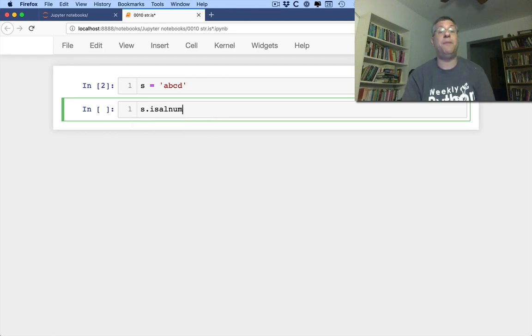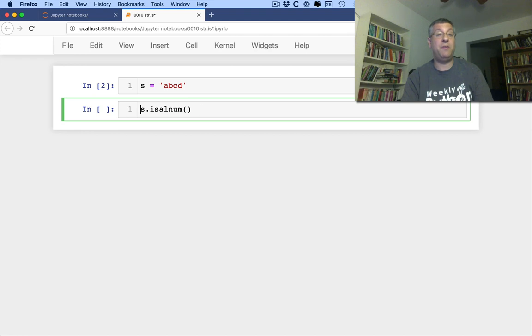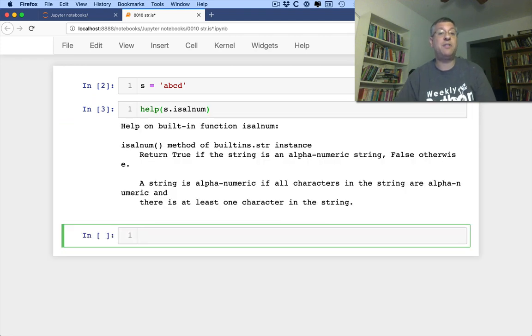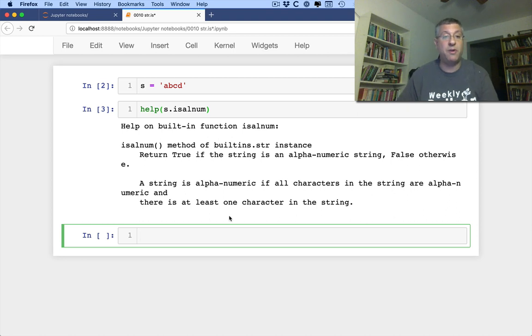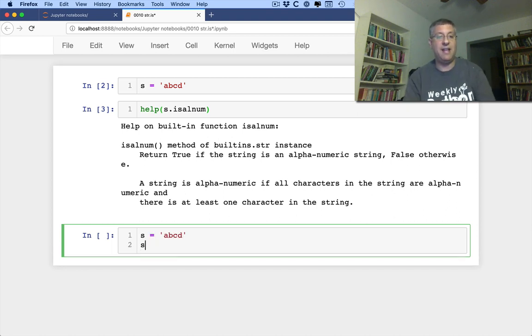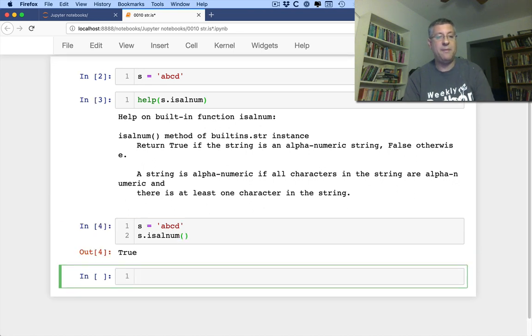So is alnum, is alnum, what does this mean? Well, let's take a look. Help on is alnum, this means is it alphanumeric? And so it's going to tell us basically if all the characters of the string are alphanumeric. So what if I say here S equals A, B, C, D, right? S is alnum, the answer is true.